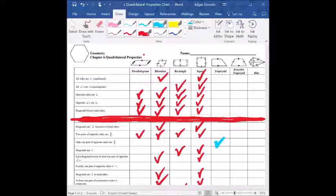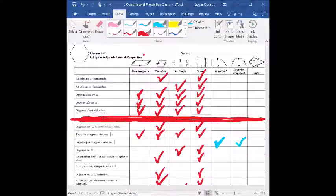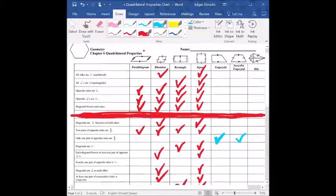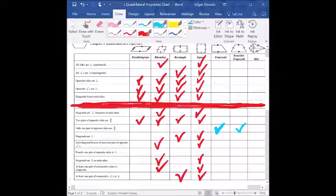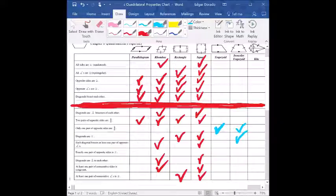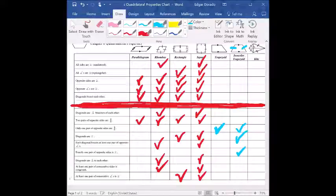Isosceles trapezoid falls under trapezoid, so it takes that property too. However, there are a couple more. Reading the three things we wrote down for isosceles trapezoids — congruent legs, congruent base angles, and congruent diagonals — we can see which others apply. Only one pair of opposite sides is parallel — that one did apply. Diagonals are congruent — we said that one in our family tree. Each diagonal bisects at least one pair of opposite angles — not necessarily true. Exactly one pair of opposite sides is congruent — that is true: the two legs are congruent but the bases aren't, which is what makes it an isosceles trapezoid.